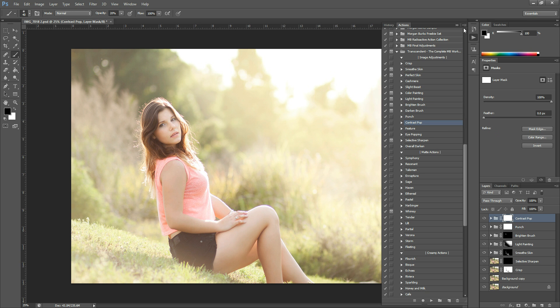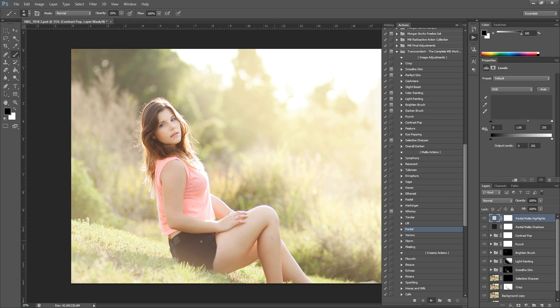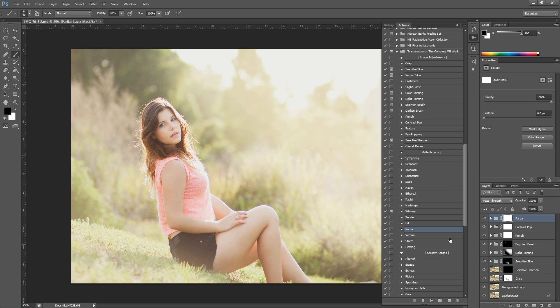And then I kind of want to fill in these highlights here, get them a little bit creamier. So I am going to run Partial. And that's in the Matte Actions section. They're kind of sectioned off here for you to see. I'm going to run Partial. And there, that kind of just adds that creamy look to that light.